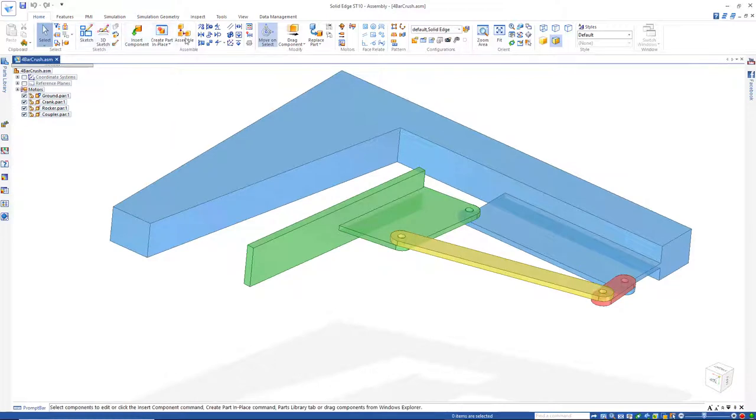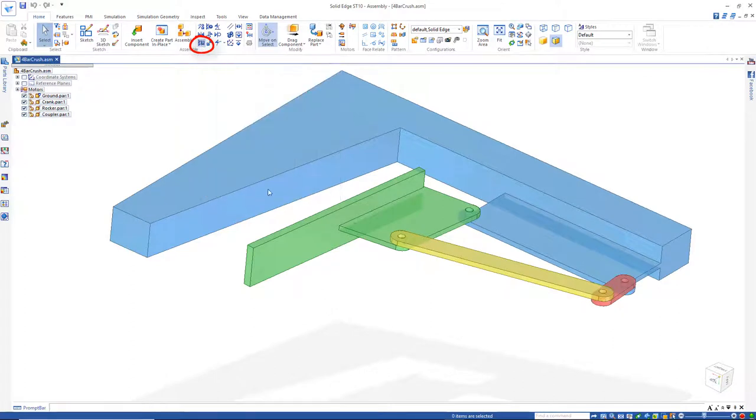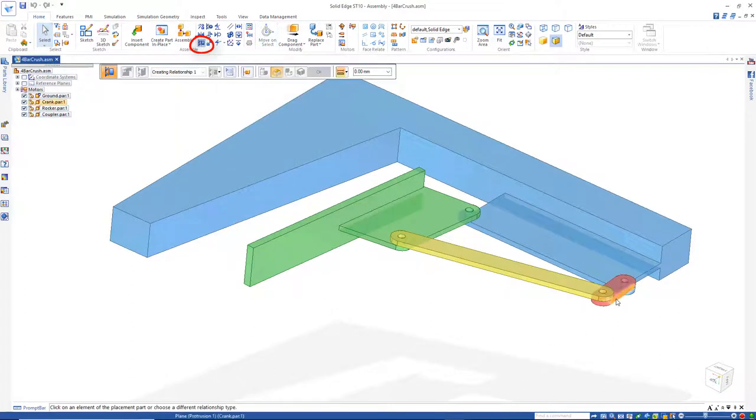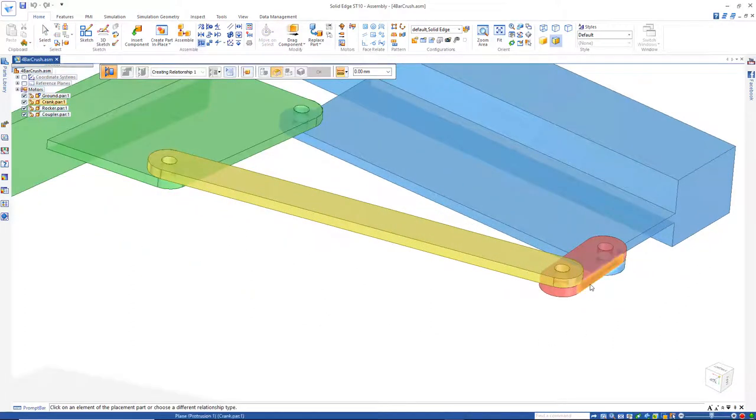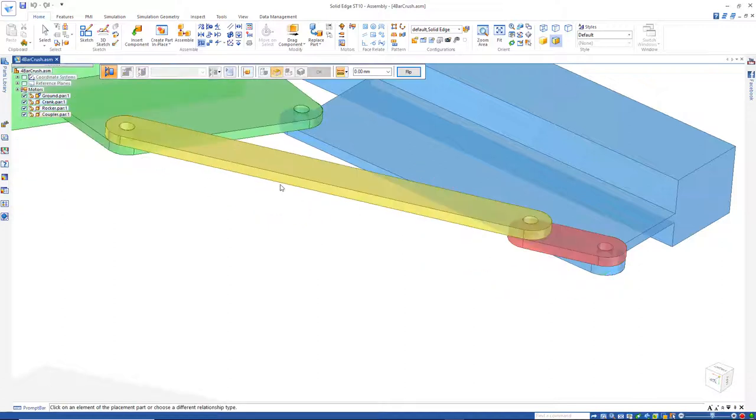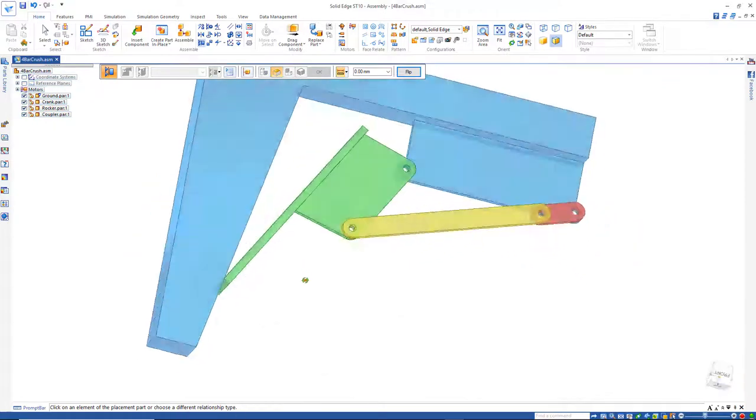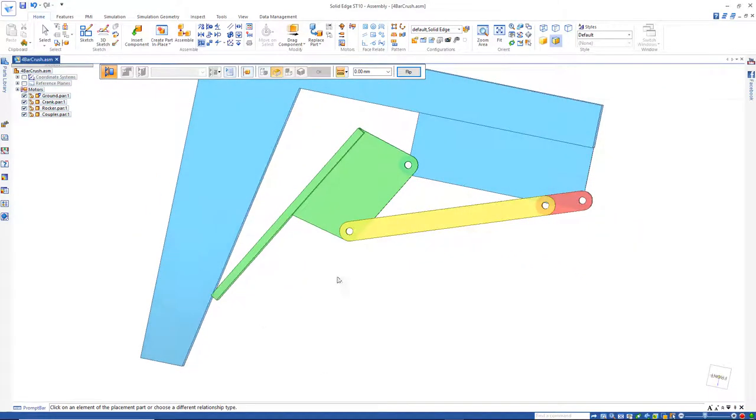I'm going to go to Planar Align. I'll select Planar Align. I'm going to put a constraint on here, on this link right here and right here. And I'm going to push that out. If you look at what just happened, that's the maximum distance that that is going to extend.